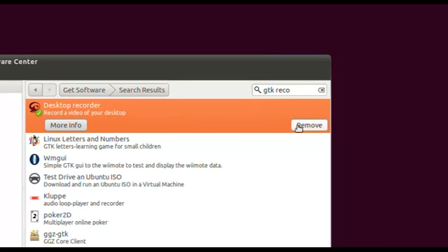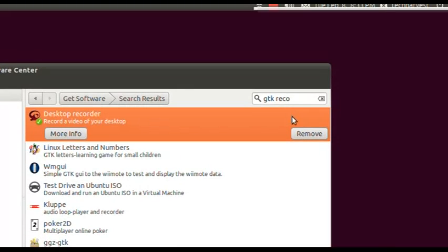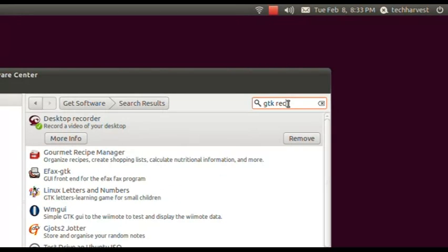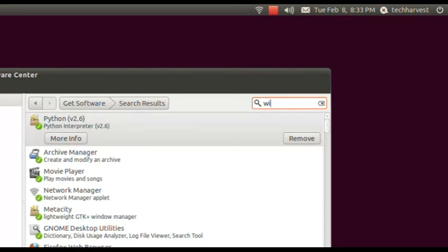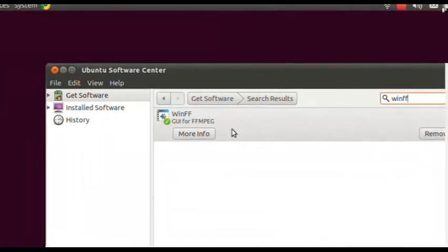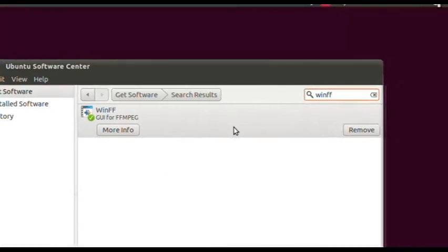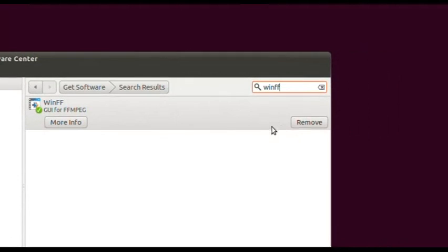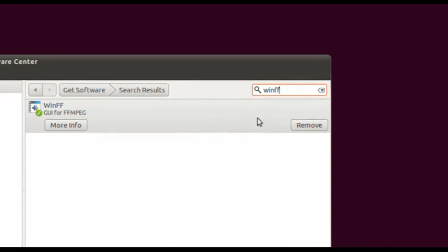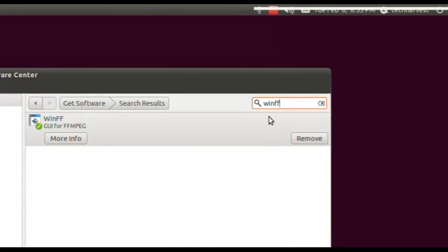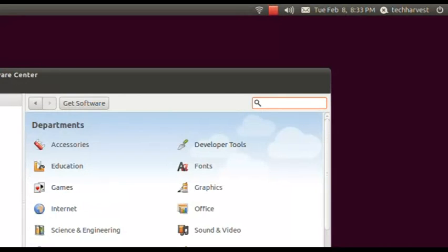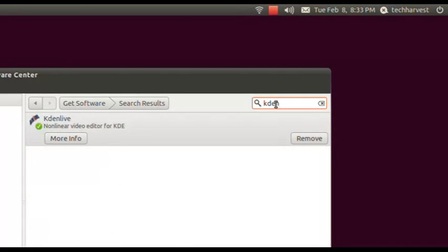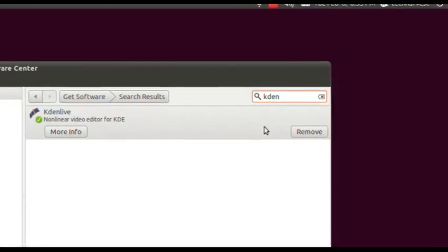There's another program I want to show you, which is called WinFF. You would look it up the same way — just type in WinFF and there you go. I also have this installed on my computer. Again, to install it you would click the Install button. Another program you might want to install if you want to edit your video is Kdenlive — K-D-E-N — and it's the first selection here.